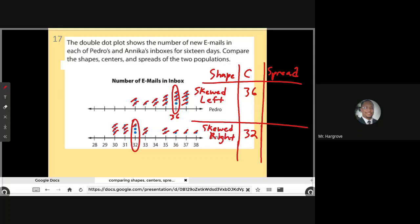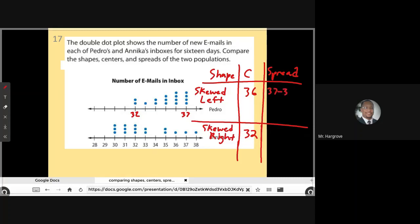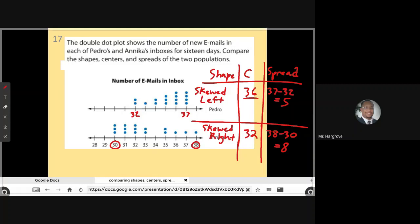Now looking at the spread — how spread out the data set is — Pedro's data starts at 32 and ends at 37, so 37 minus 32 gives a range of five. For Annika, it's 38 and 30, so 38 minus 30 gives a range of eight. Annika's data is more spread out. To summarize: Pedro has a higher median, Pedro's data is skewed left while Annika's data is skewed right.